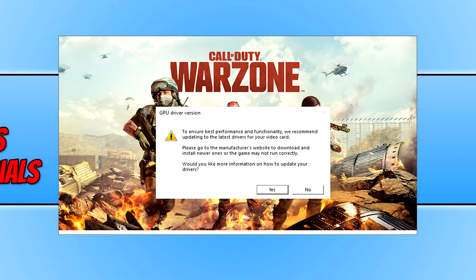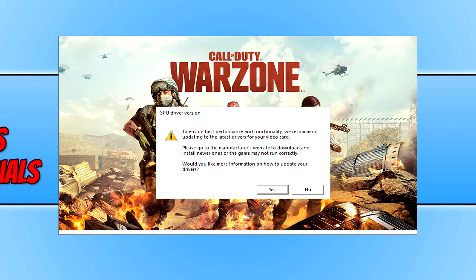In today's video I'll be showing you how to fix the warning message saying that your GPU driver version is out of date and you need to update it to the latest driver when launching Call of Duty Warzone.